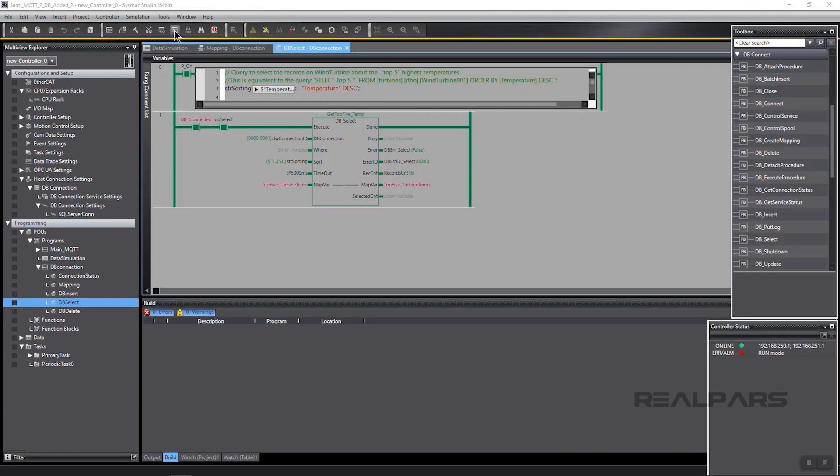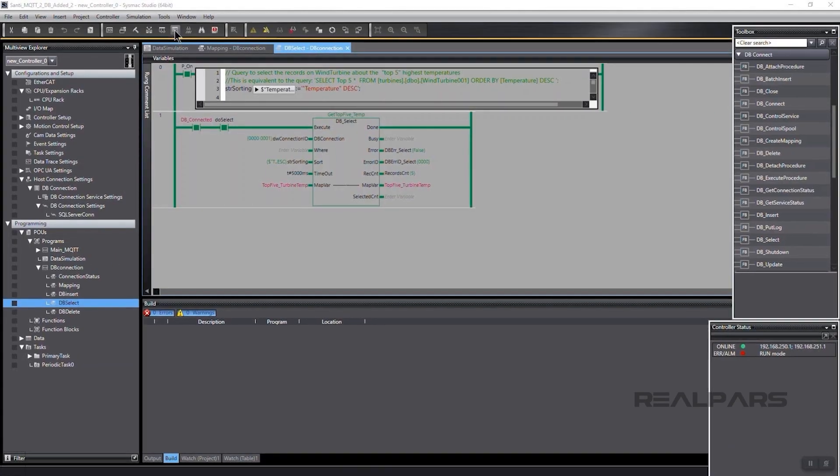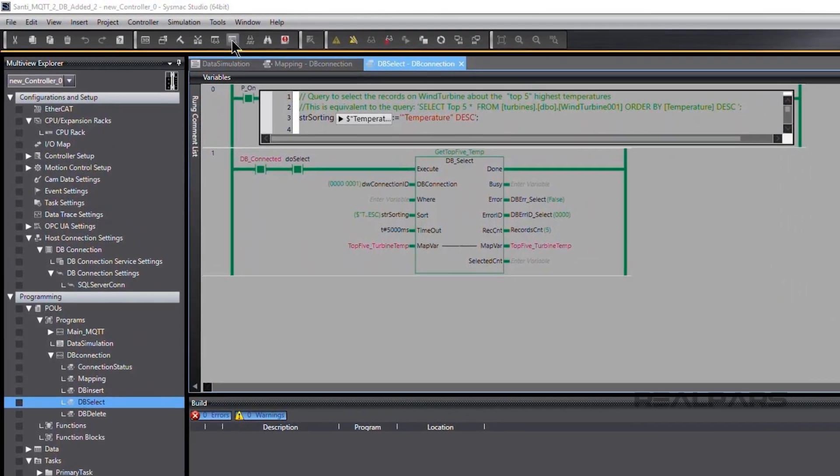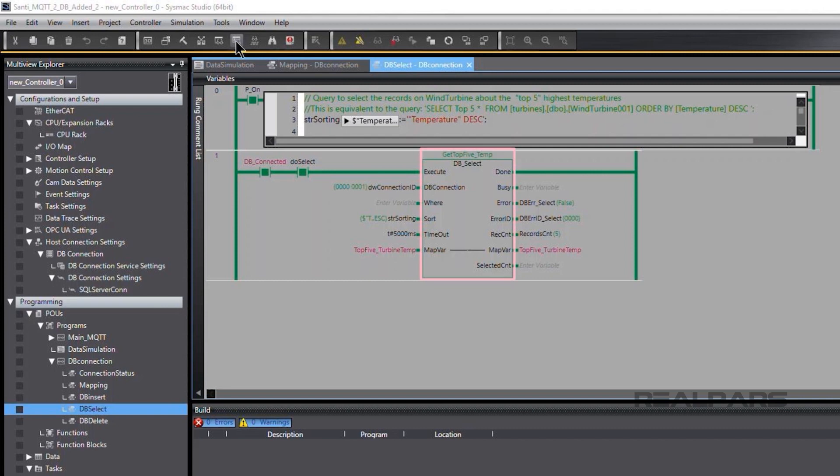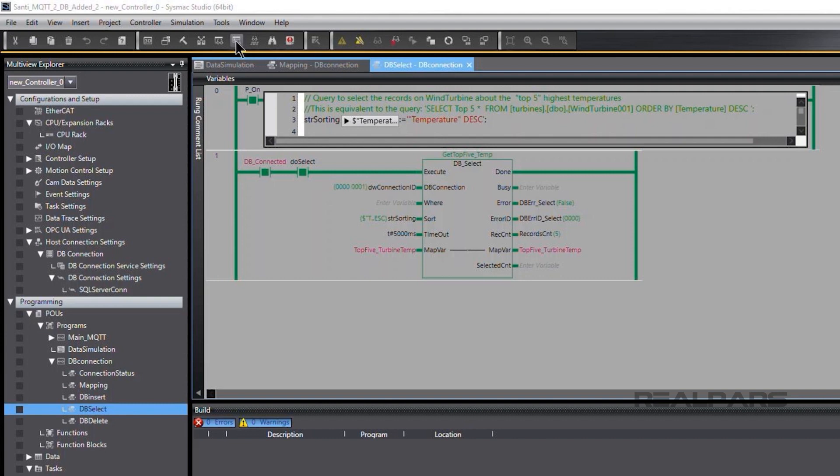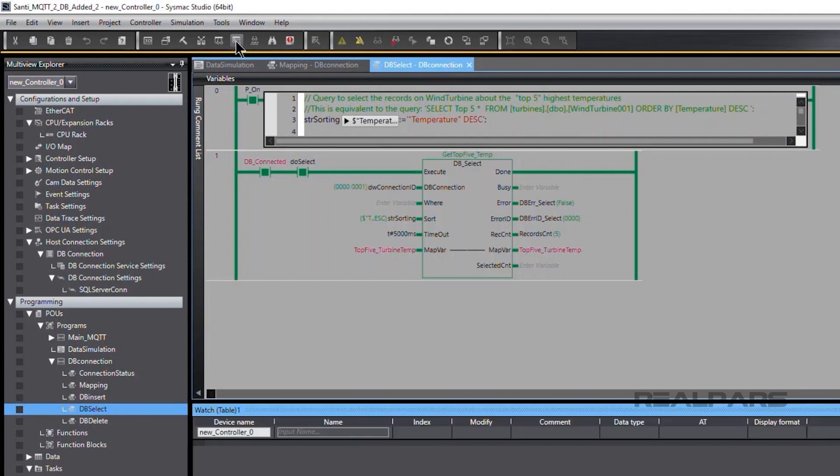Now we'll perform a database query using the SysMax Studio DBSelect function. With some simple coding, we select the top 5 temperatures from the WindTurbine1 table and set them in descending order. We can view the top 5 temp selected by clicking on the SysMax Studio Watch Tab Page Table icon in the toolbar.